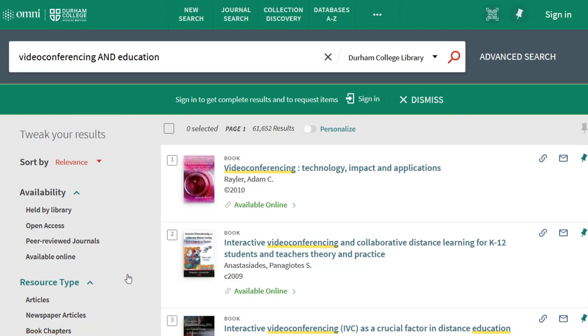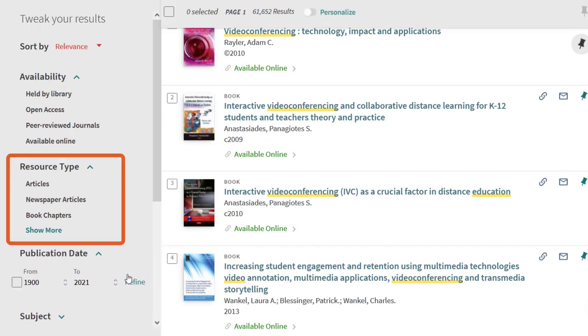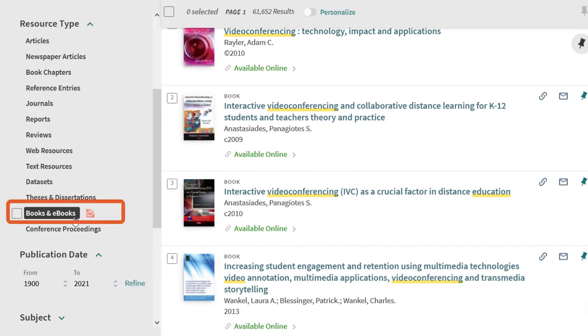To limit your results to books, go to resource type, select show more, and choose books and ebooks.